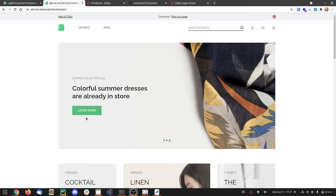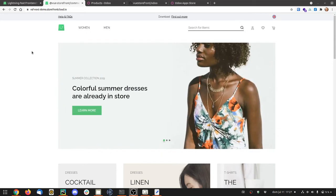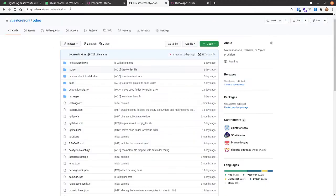Hello everybody, this is Diogo from OdooGap. This week we are very excited, we just released our integration between VueStorefront and Odoo. It's already available at GitHub VueStorefront slash Odoo.